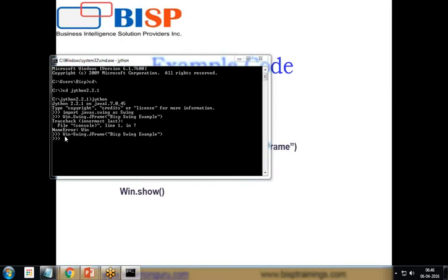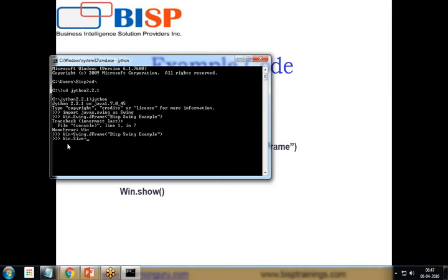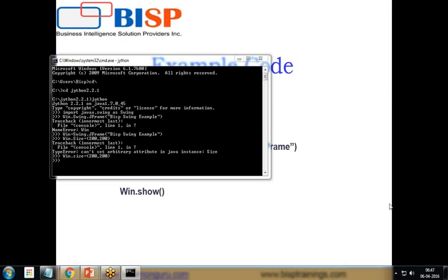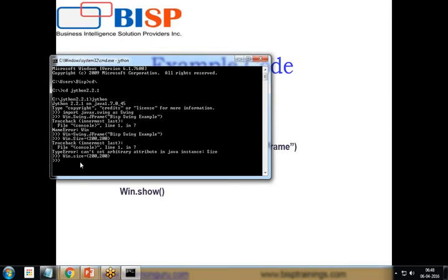So 'win' will be a JFrame instance — it creates a Java frame with the title 'BSP Swing Example'. Then I set the size with 'win.size = (200, 200)'. Note that the size attribute must be lowercase because Jython is case sensitive. We must be very careful about cases when specifying attributes and calling functions, otherwise it will throw an error message as shown here.